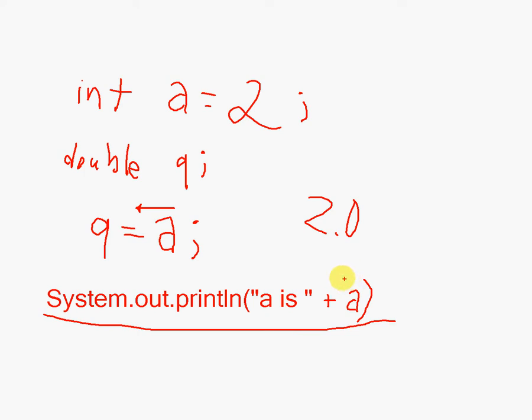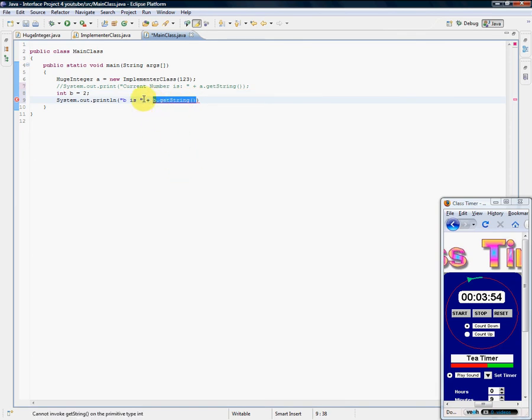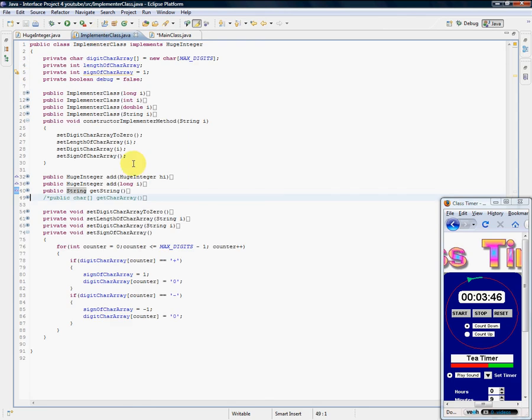When a is put in this System.out.println statement, it's turned into a string because remember, this can only print out text. But the thing is, what could be an example of something I can't print out which is a data type? Can't think of anything at the moment, but if I just print out a, there's a default toString method in every program that you don't see.